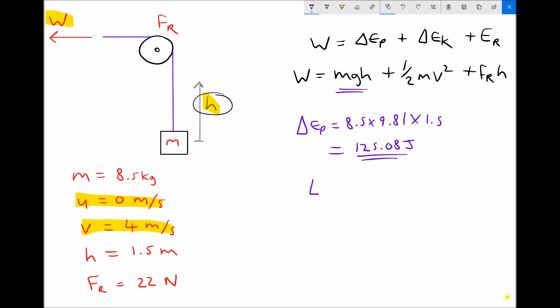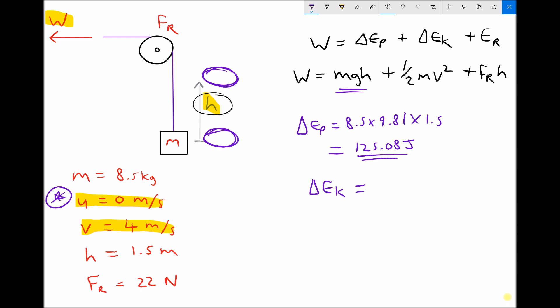Next we're going to calculate our change in kinetic energy, ΔEk. The change in kinetic energy is the kinetic energy after the movement has taken place minus the kinetic energy before the movement started. Before movement started, our initial velocity was zero, so the mass had no kinetic energy. Therefore the change in kinetic energy is just the kinetic energy at the top of the movement. So we have one half times mass 8.5 times final velocity squared, giving us a change in kinetic energy of 68 joules.